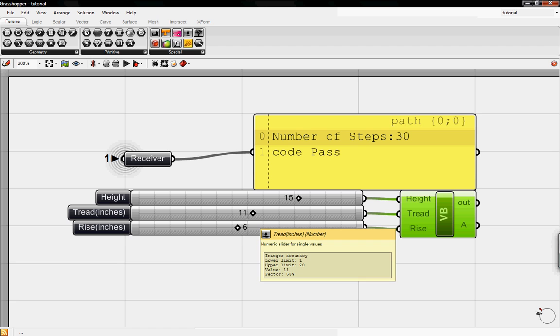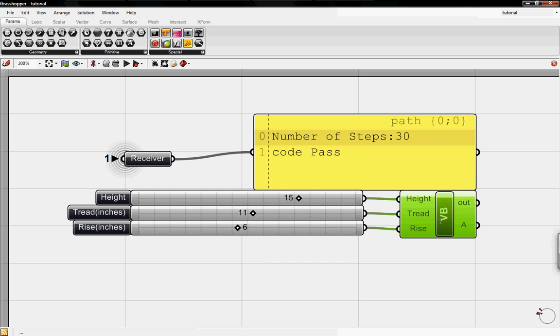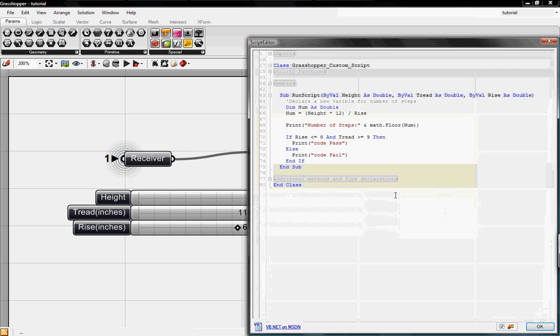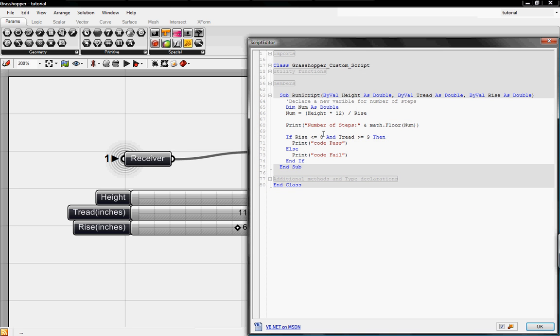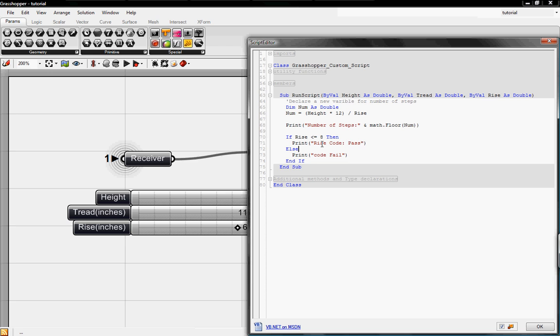But what if we want to know if the rise is failing and not the tread? To do that, we'll have two if and else statements. So to correct that, we'll go back into the VB. We'll delete the and tread greater than 9. And I'll re-edit this to be rise code pass. And then here we'll say rise code fail.